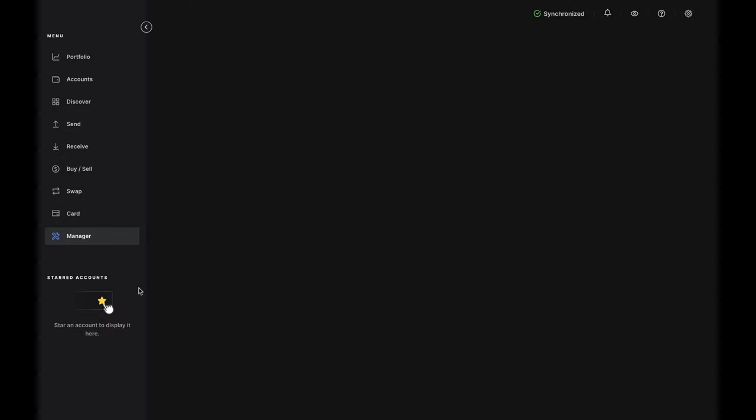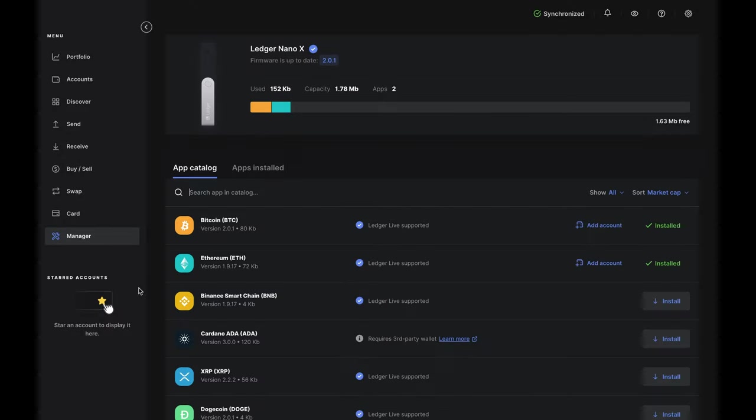Then, decide which crypto you'd like to buy, and make sure you have the app listed under the Apps Install tab. If you don't, you can add it from the app catalog.